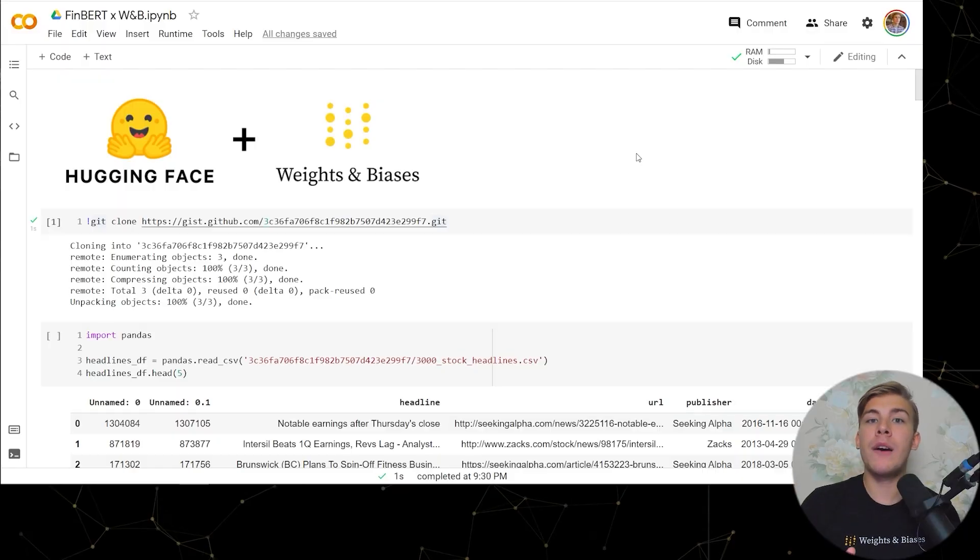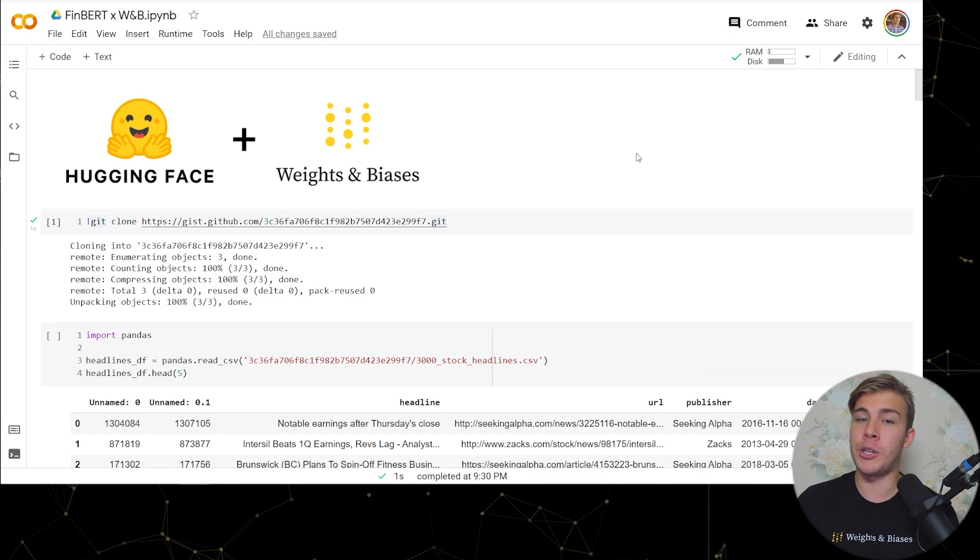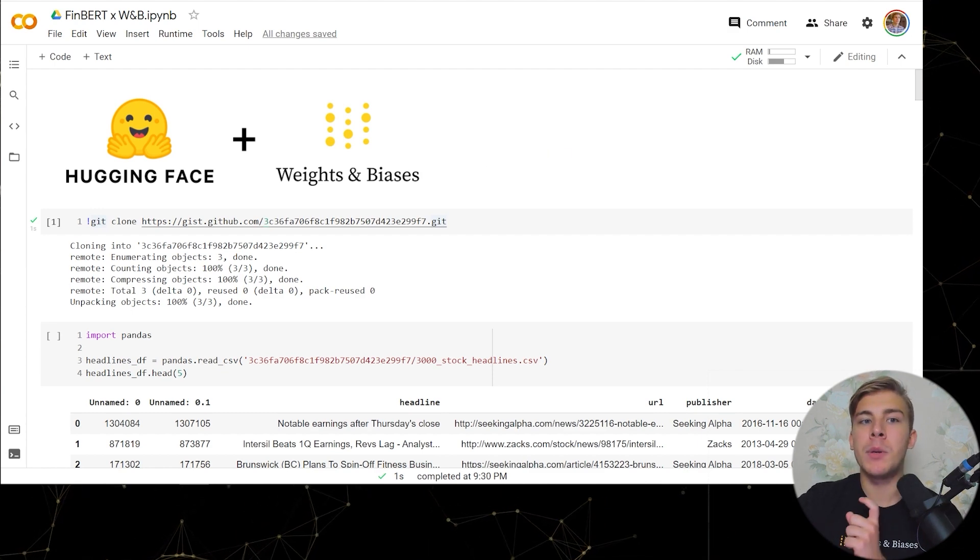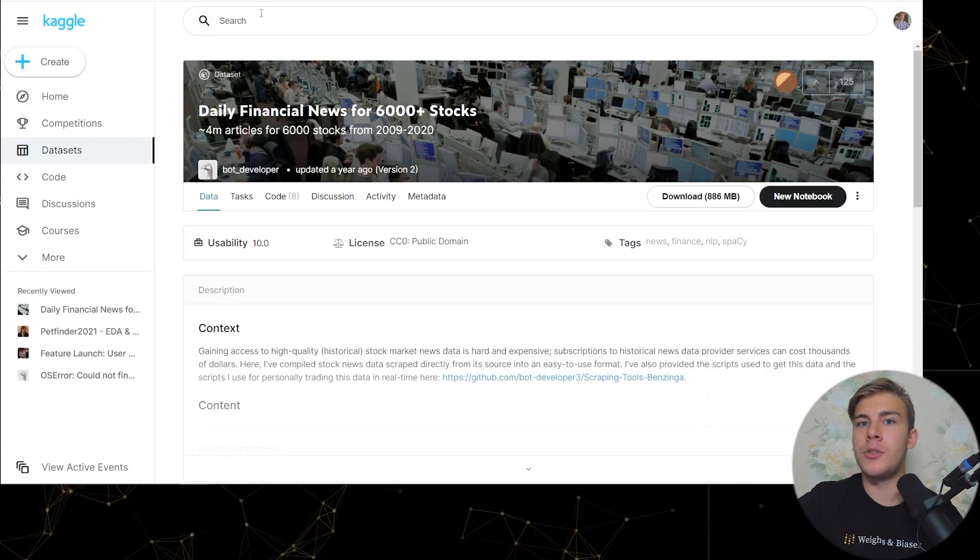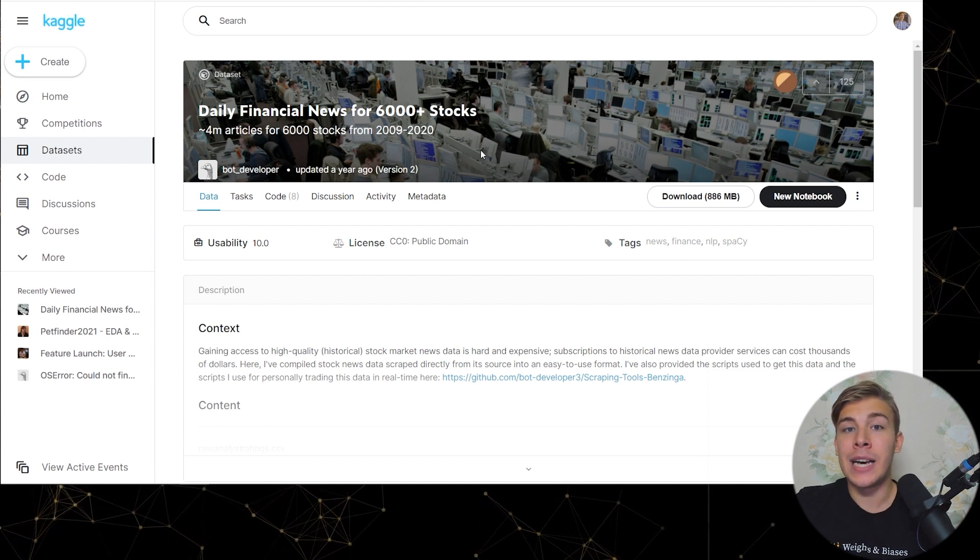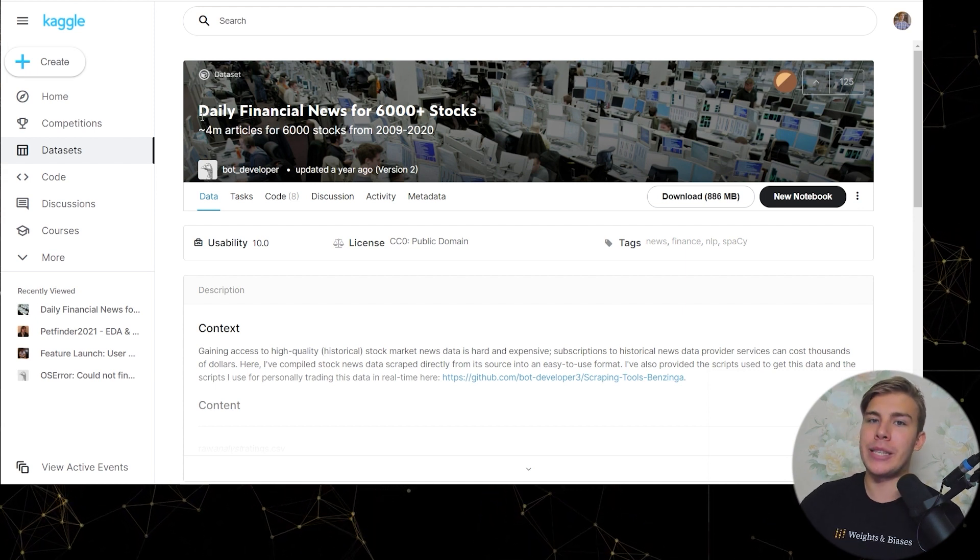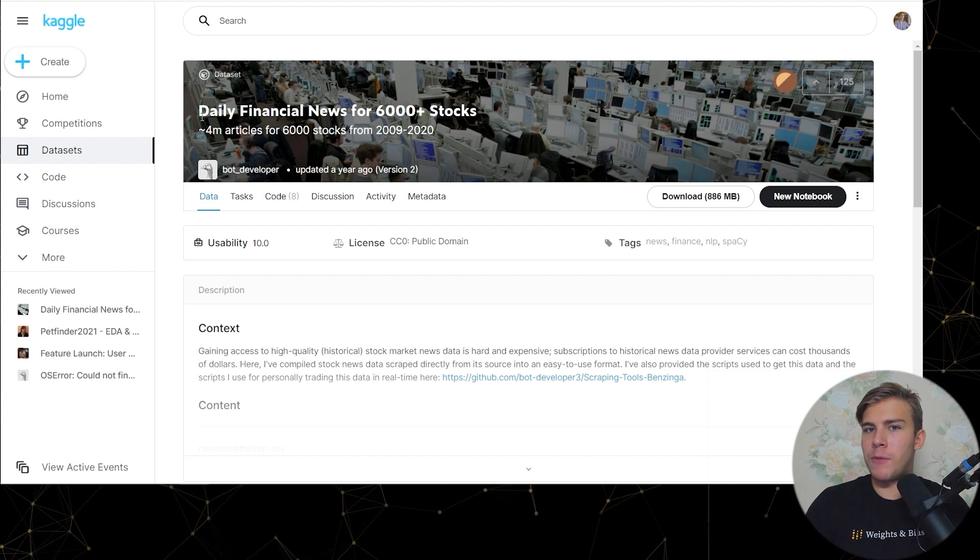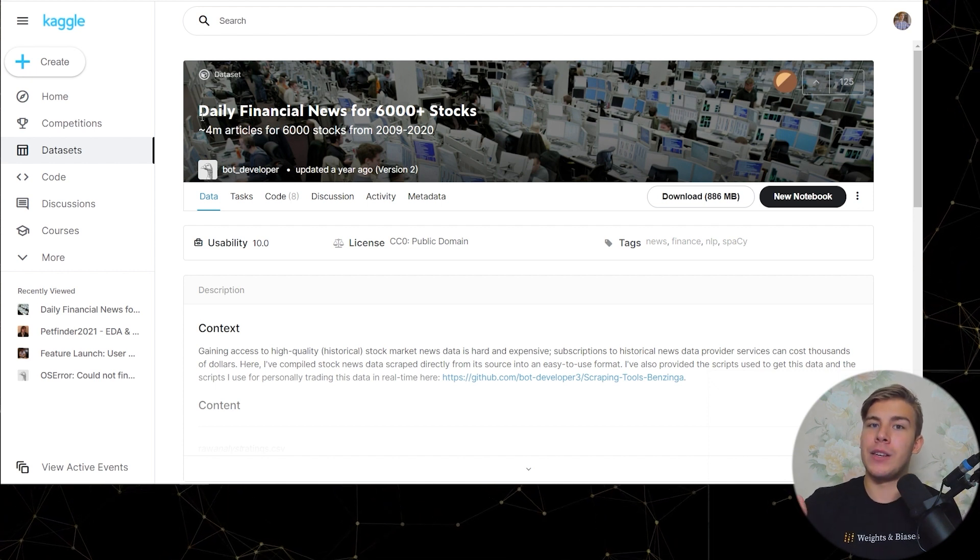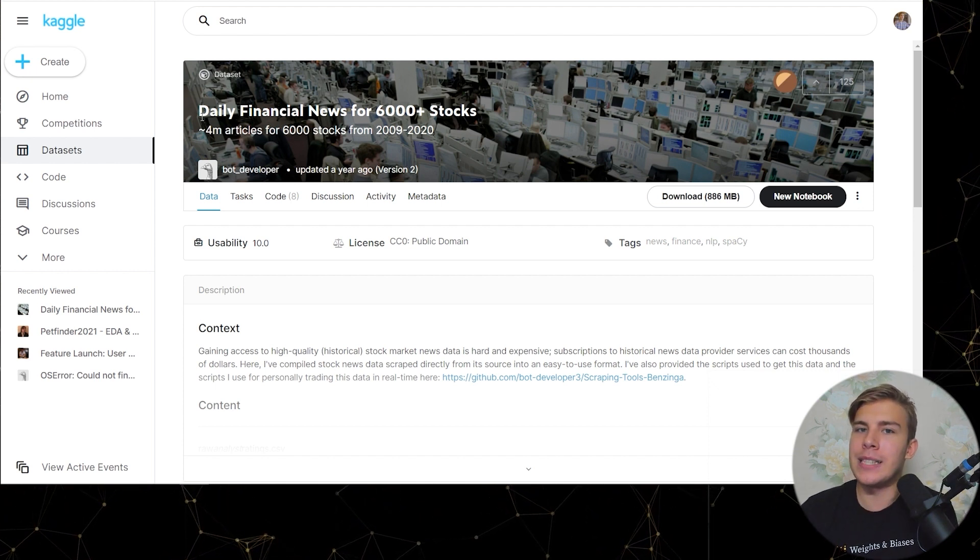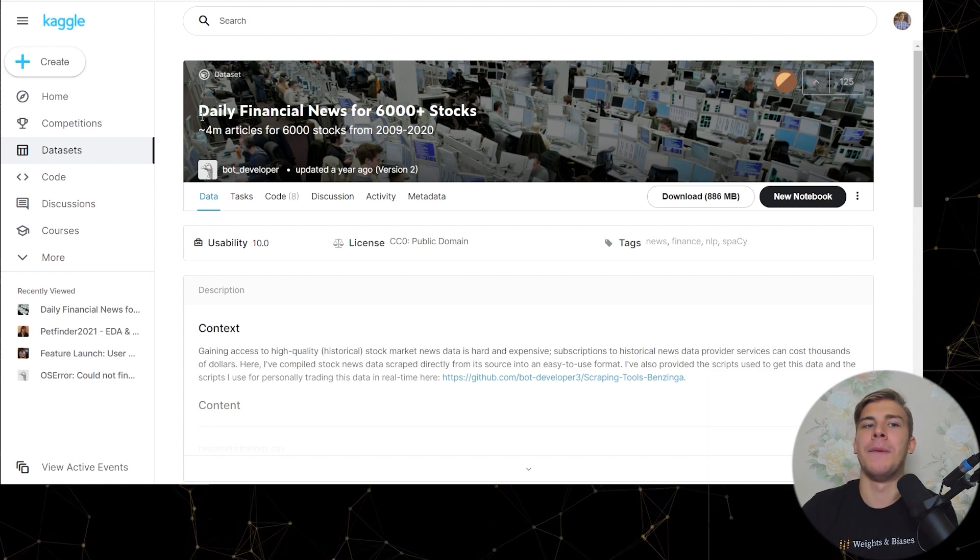So right now we're looking at a Google Colab notebook, which is used to load the data. In our case, we're using a dataset that the model was not trained on, a Kaggle dataset called Daily Financial News for 6,000 Plus Stock, which was scraped from the internet and contains a lot of the stock market news headlines, and that is what we're interested in.